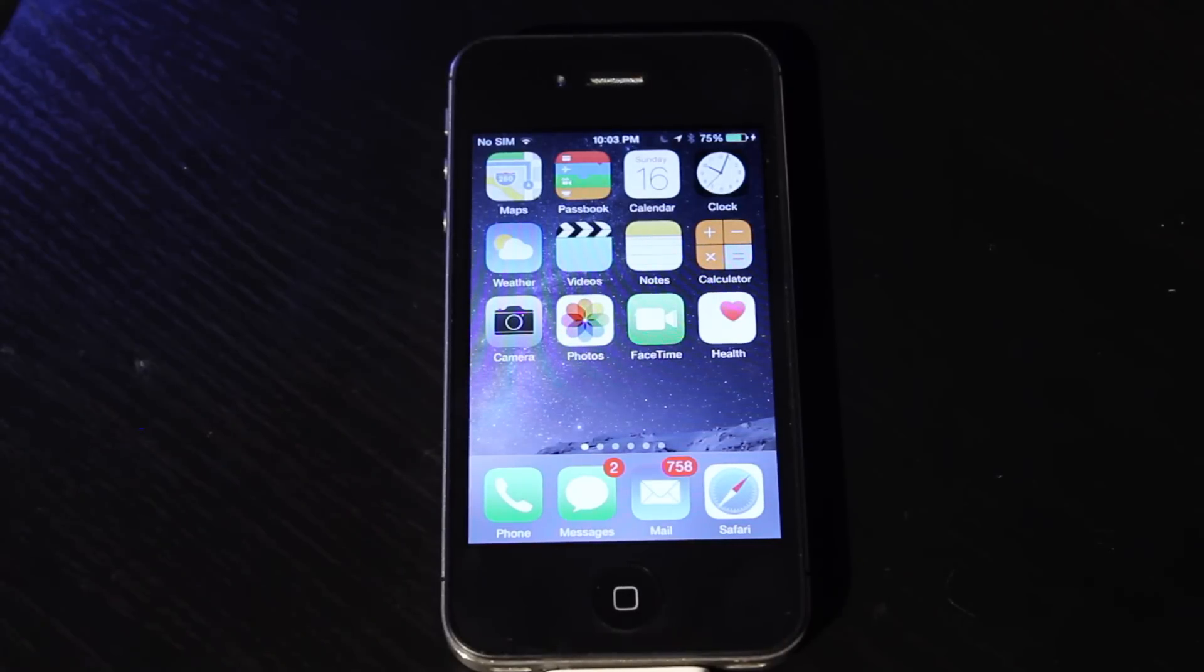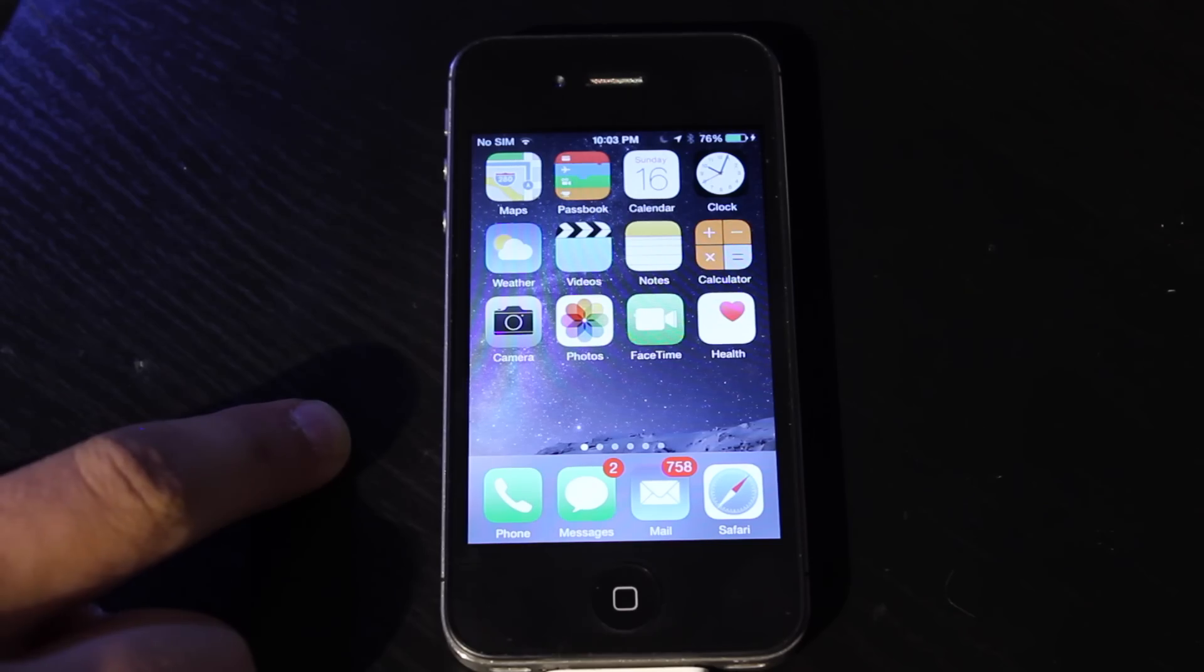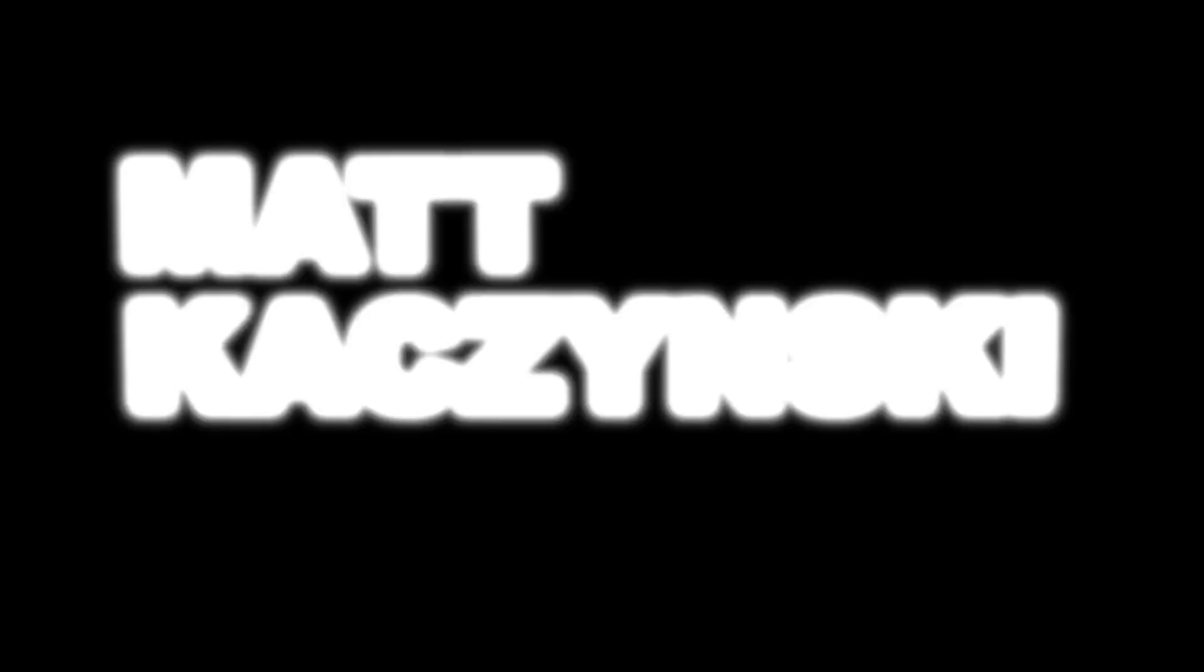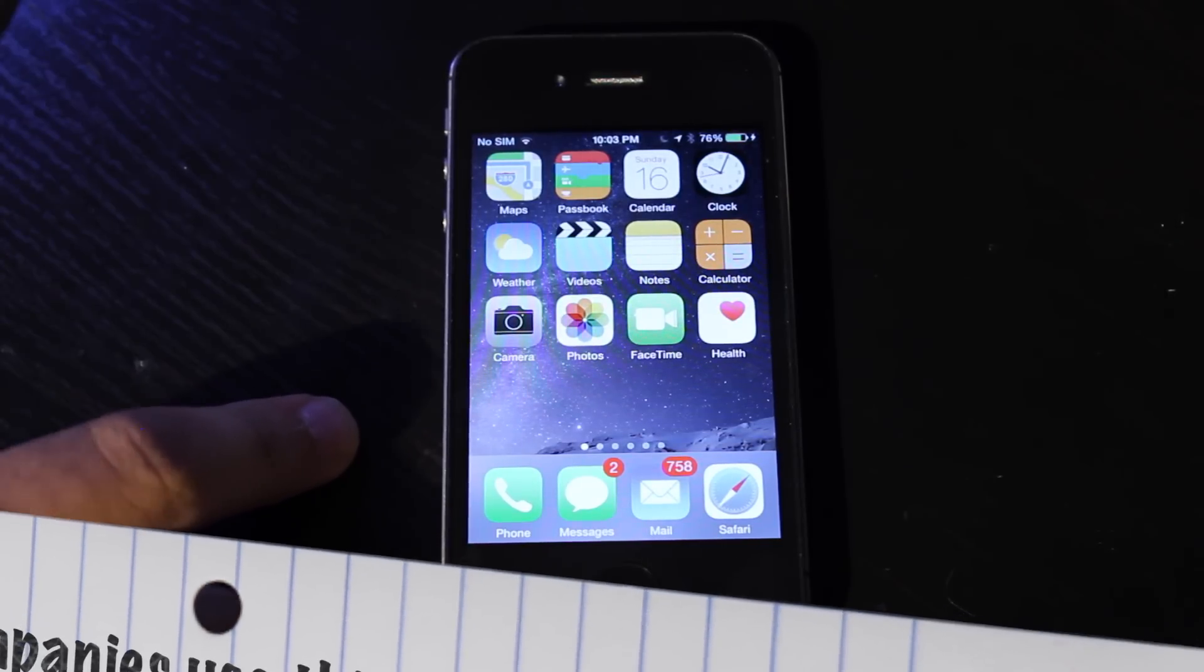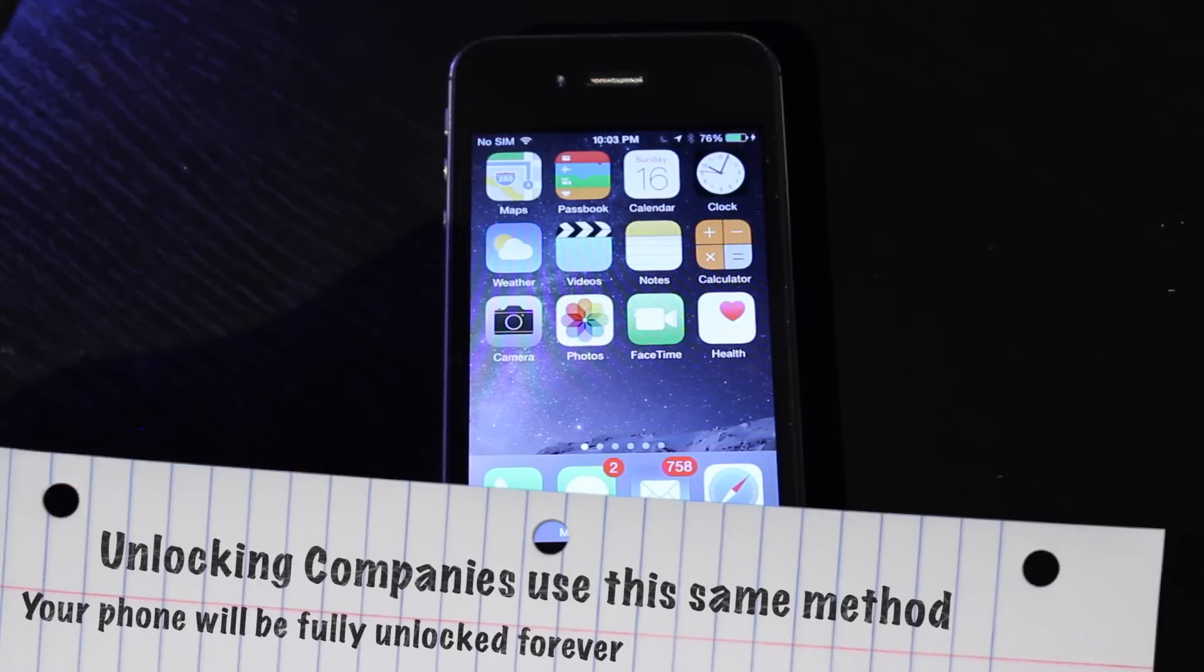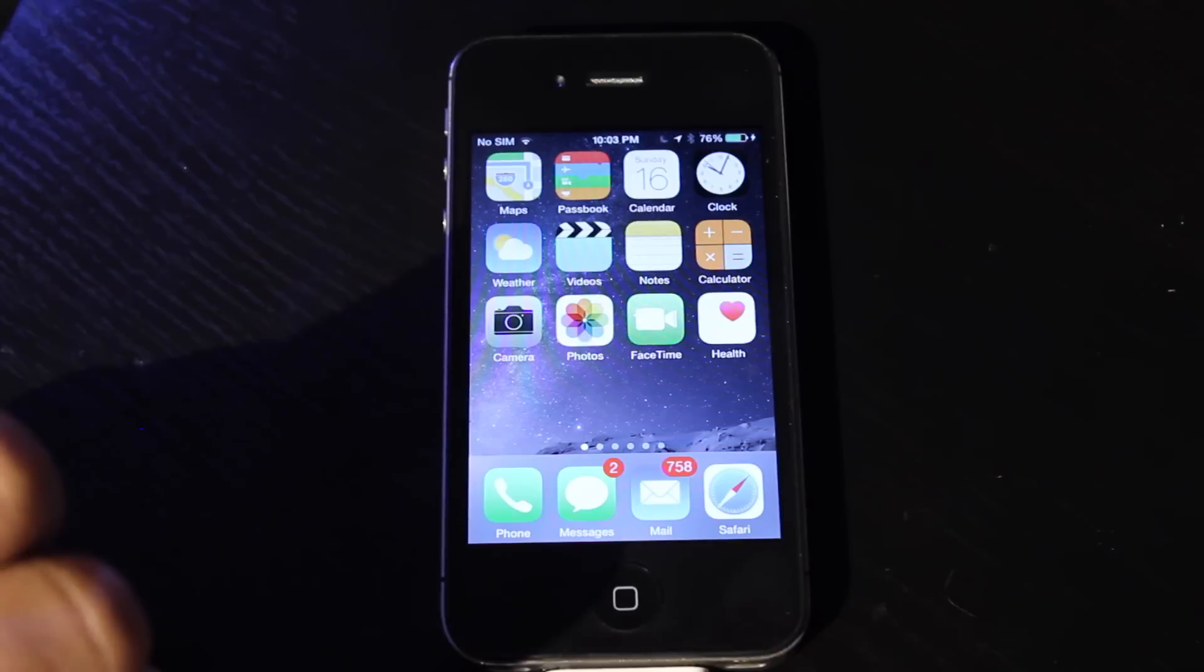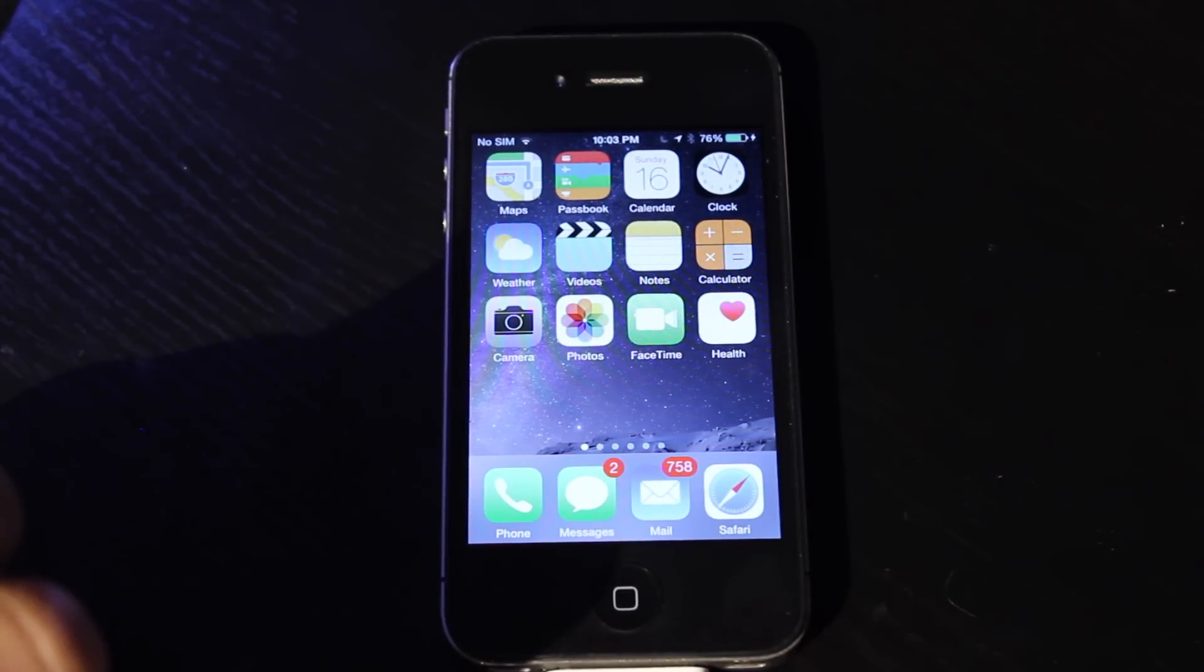Hey guys Matt here and today we're going to be unlocking this AT&T iPhone 4S. The method we're going to use to unlock this AT&T iPhone 4S is the same way to unlock any AT&T iPhone because it uses the process known as a carrier unlock so you unlock it through the AT&T website.